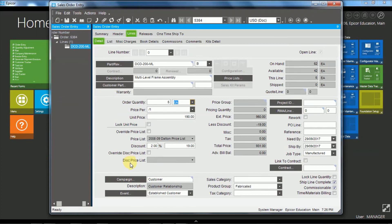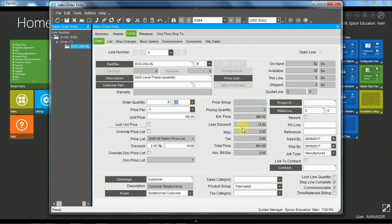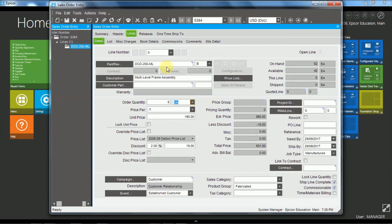Okay. So on the other side here we then have the extended price of $950 less the discount of $19 to move us through to the total price of $931. And we would have miscellaneous charge here and we have a tax line. Okay. So we can go ahead and save that.